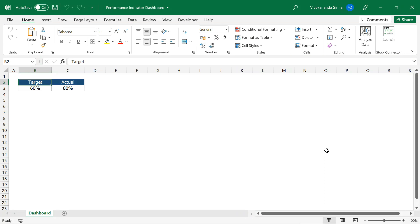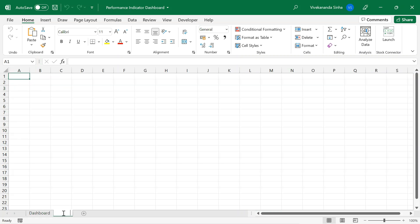This is the file where we will create a performance indicator dashboard. As an example, I have here a target and an actual. Based upon this, I wanted to create a dashboard, so let's start from scratch. For that, I will take one calculation sheet where we will do some intermediate calculations. Let us name this sheet as 'Calculation'.